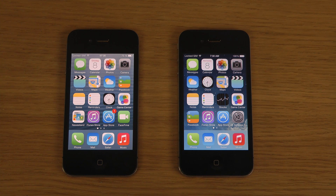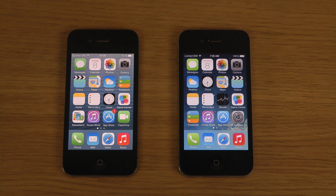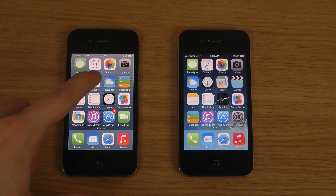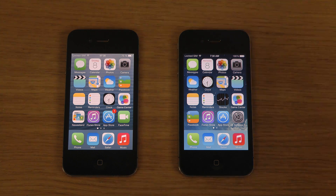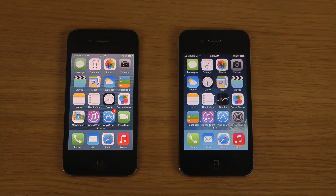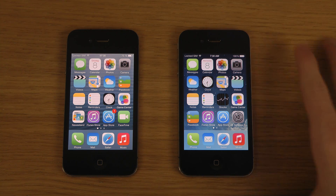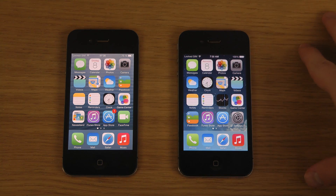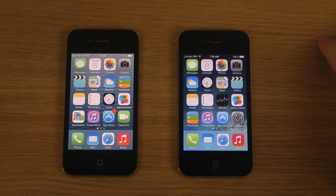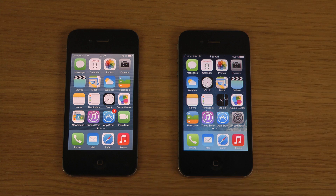Hey guys, so today in this quick video I want to compare iOS 7.1 Beta 3 here on this iPhone 4 versus iOS 7.0.4 which is on my other iPhone here. We're gonna compare them a little bit in this video.